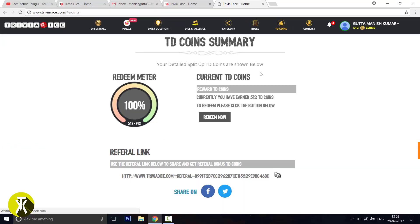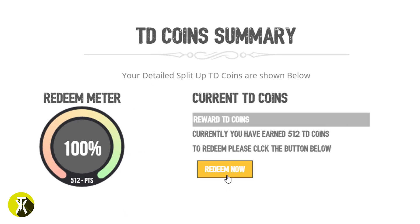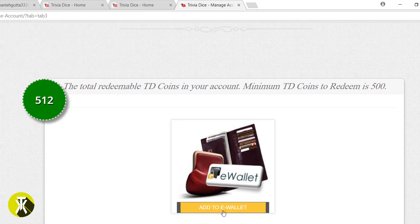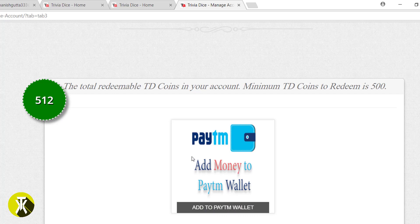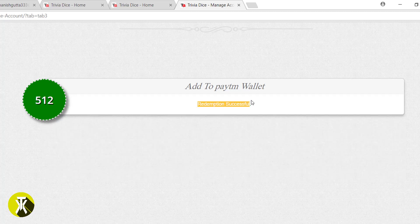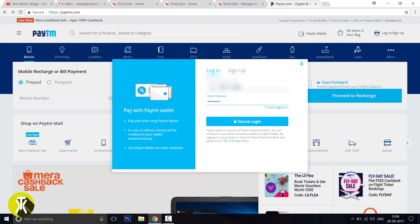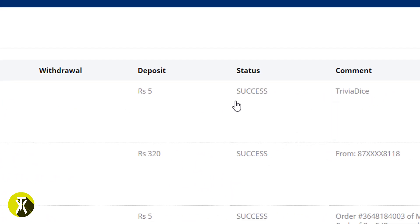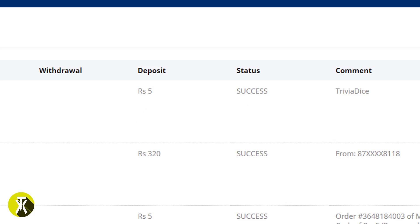Now we will check the points section. Here you will have an option for Redeem Now. If you press it, click Add to E-Wallet, then select Add to Paytm Wallet. You will see a summary showing 500 points and your Paytm mobile number. Confirm the payment process and you will see the cashback received in your Paytm account. If you complete points and earn points, you will earn Paytm cash.